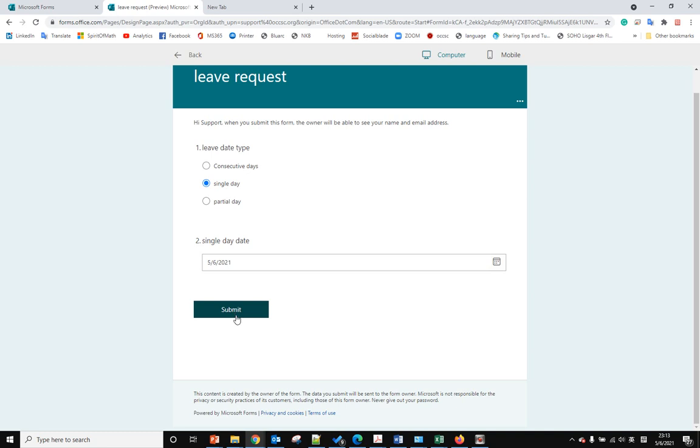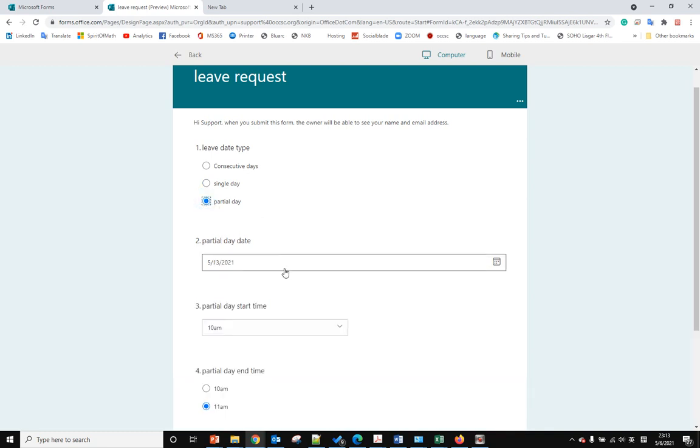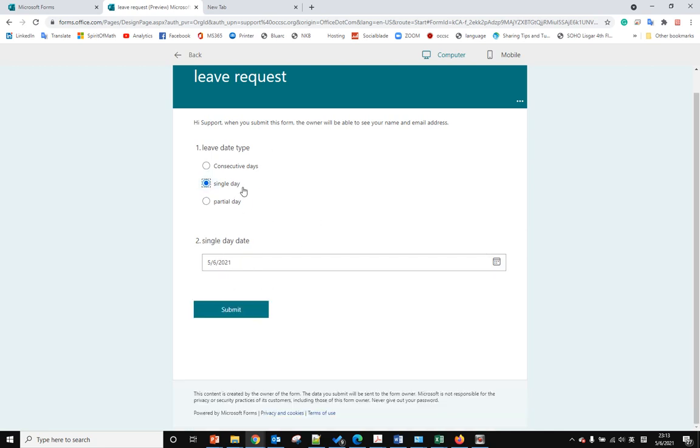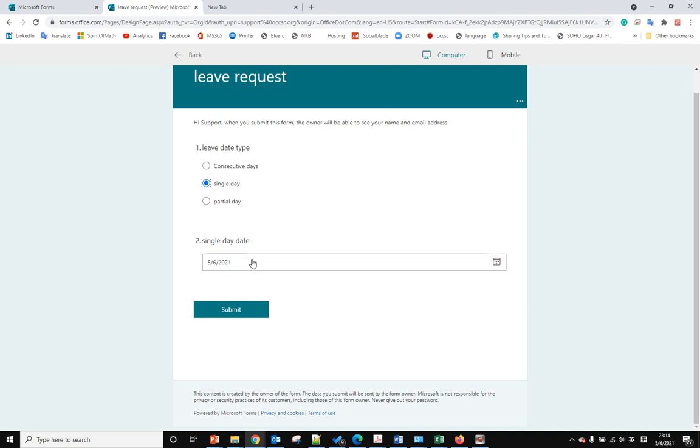If the user submits this form after they answered the question about partial dates, but they only submit the single date answer, it will only submit the single date.